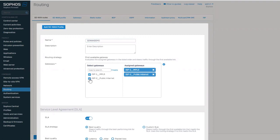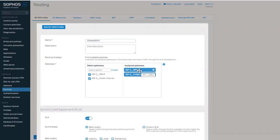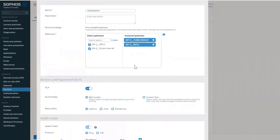If SLA is disabled, the system will choose the first available gateway that qualifies the health checks. If SLA is enabled, the gateway that qualifies SLA will be selected in top-down order. You can drag and drop to reorder the priority of the gateways.